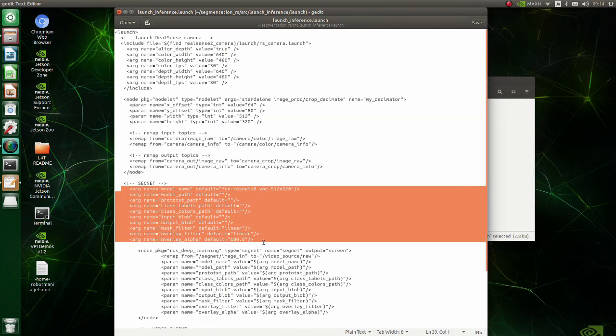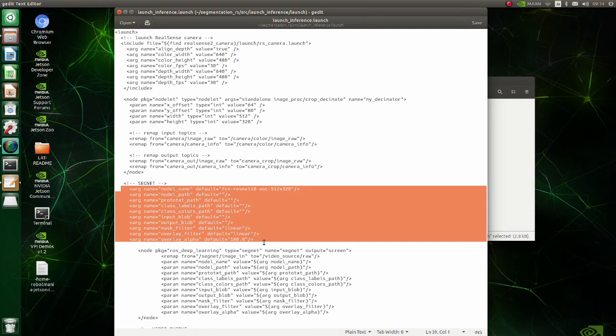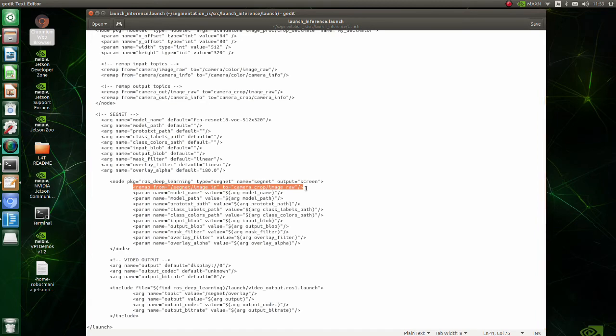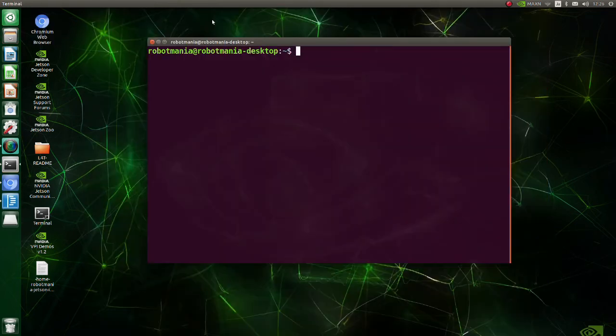In this part, we set various variables for semantic segmentation. Basically, we need to set only model name, and other variables can be left as they are. When launching the node, the topic name should be remapped to the output topic we previously defined in image_proc. Now we are ready to execute the program.